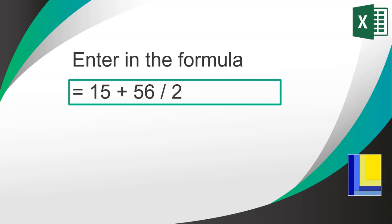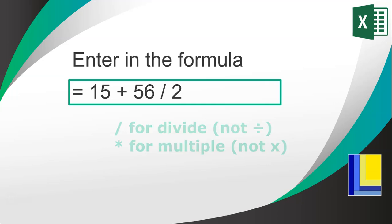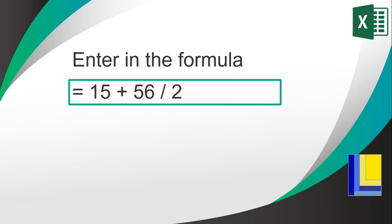Like in this case, you're taking 15 plus 56 divided by 2. Remember, the divide sign is that slash and the times sign is that little star. But if you remember your mathematics, sums are done in a particular order.